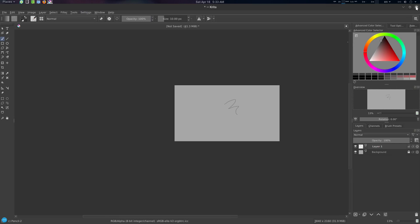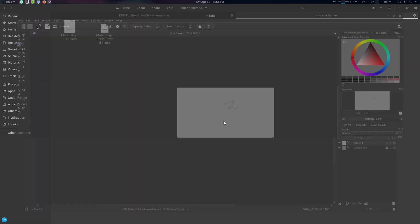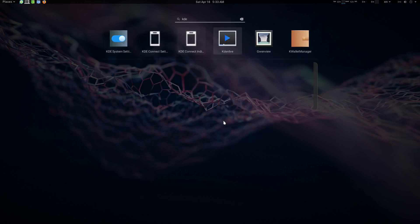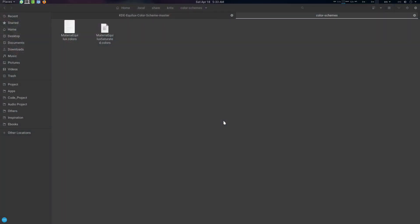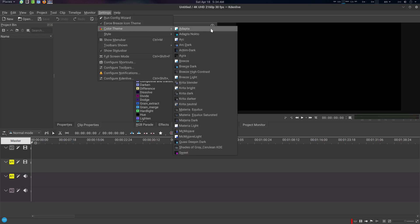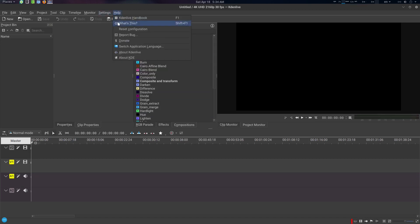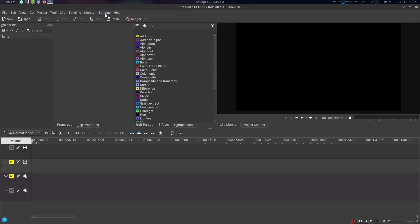Now let's look at Kdenlive. In Kdenlive, go to Settings, then Color Theme. You will find the color themes listed there — select Material Equilux Saturated. And that is the Equilux theme applied.